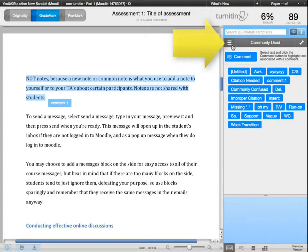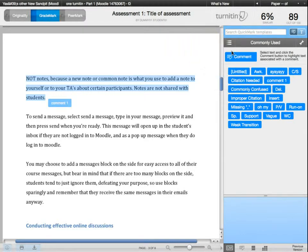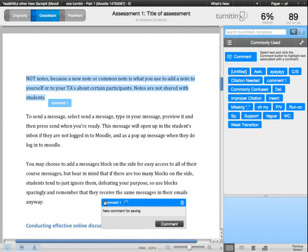You can select the comment set that you'd like to drag by clicking on this menu icon. I'll choose 'Commonly Used' now, and as you can see, the comment I just saved is already there and it will stay there for all other assessments I will mark in the future using Turnitin.